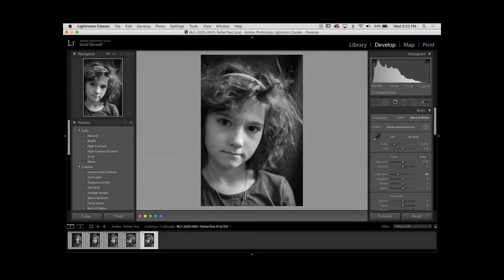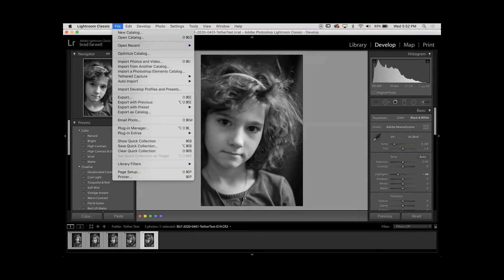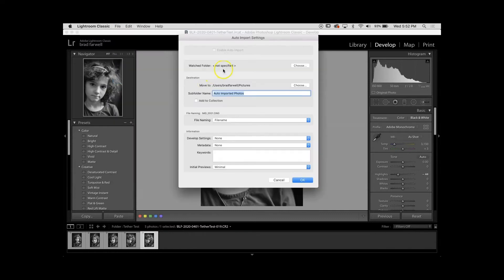If you have a camera that will not directly tether to Lightroom, or Lightroom cannot control it specifically, we can still use your camera's utility program as a way to connect and tether in a slightly modified way. Bear with me — we're going to be monitoring a folder in Lightroom. Go down to Auto Import, then Auto Import Settings. You need to make a watched folder — that's the folder that Lightroom, as soon as anything pops in there, grabs it and brings it into your catalog.